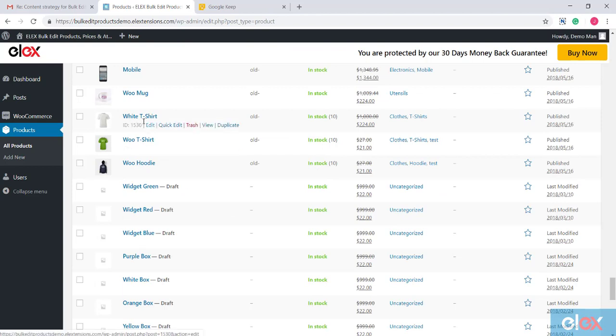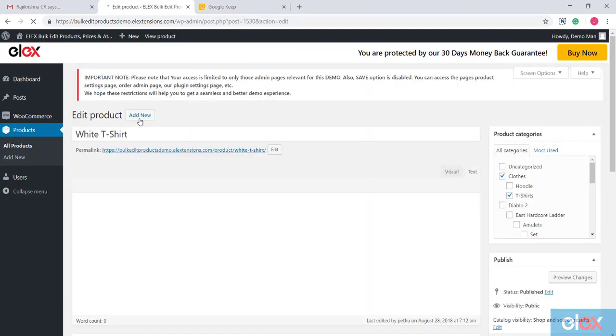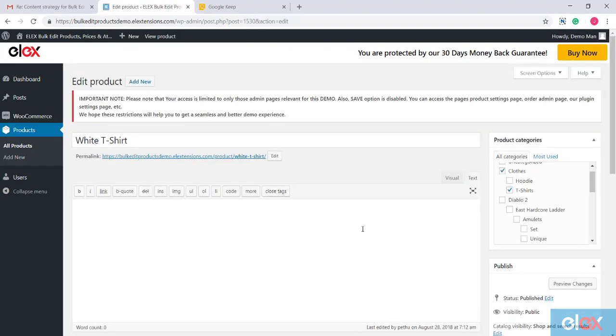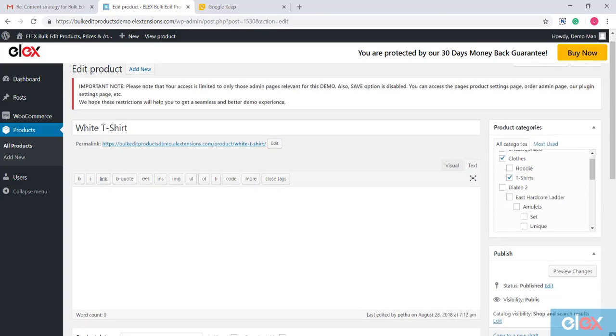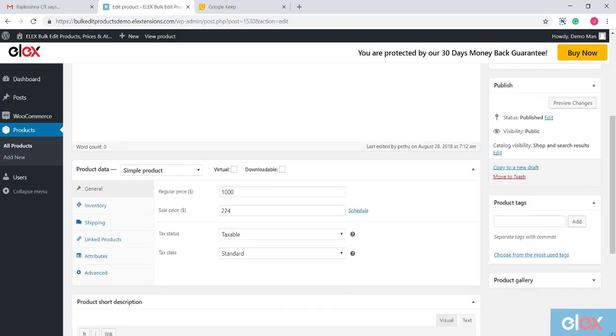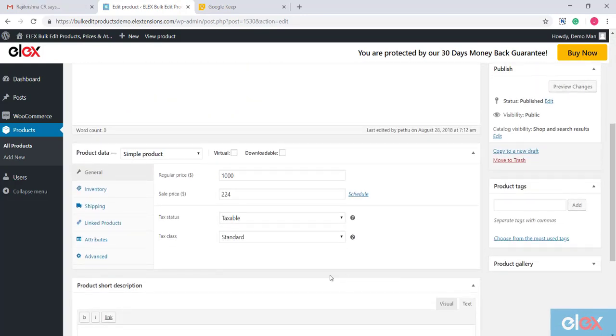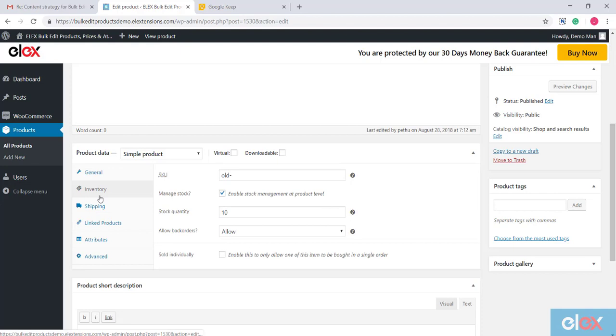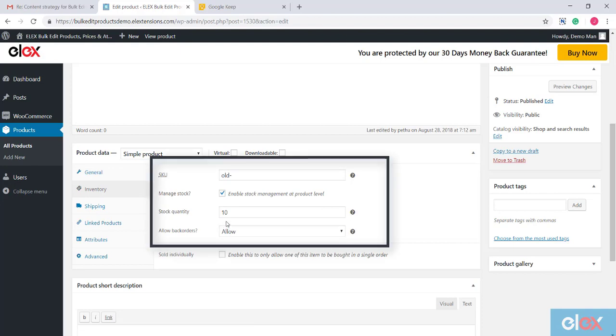Or you could also check the changes in the Inventory section of the selected product. This way we can bulk edit the stock information of the products.